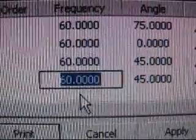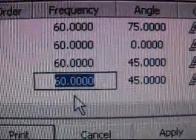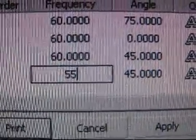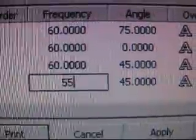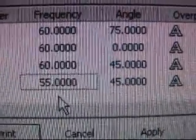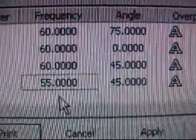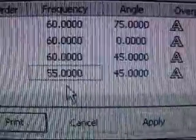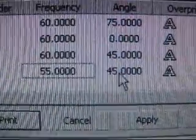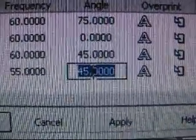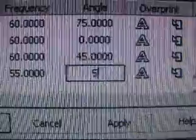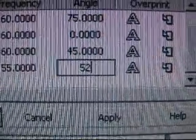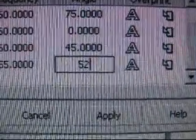So frequency is the size of your dots. So if I want to do a small dot I can go 55 and hit enter. Or I can go lower, lower the number, bigger the dots. Angle, if I select that I can change the angle. I rotate my angle of my dot 7 degrees to make it 52.